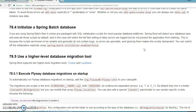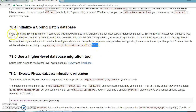In this case, it will switch the fail-fast setting to false, meaning errors are logged but do not prevent the application from starting. This is because the scripts are known to be reliable and generally do not contain bugs, so errors are ignorable. Ignoring them makes the script idempotent. You can switch the initializer off explicitly using spring.batch.initializer.enabled equal to true or false.